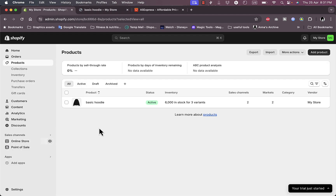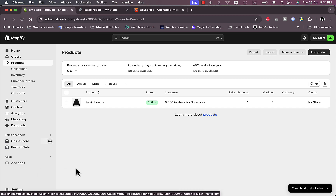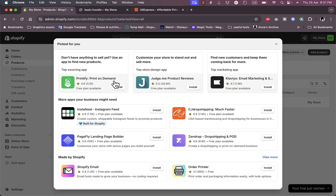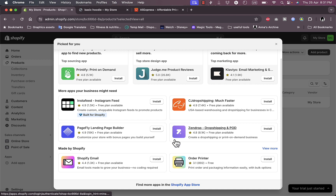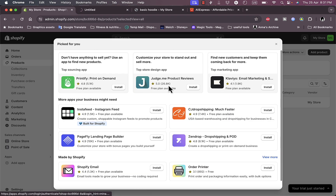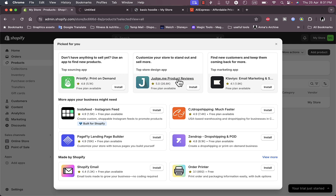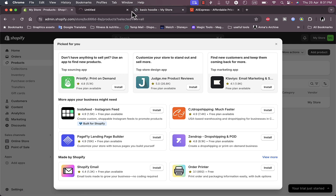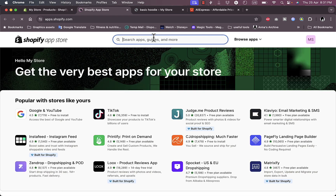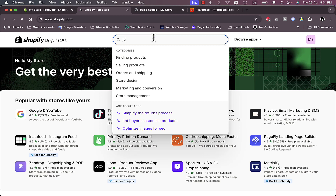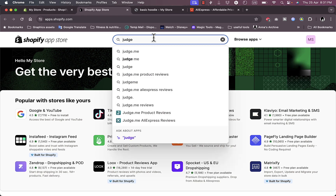In order to add reviews or import reviews from AliExpress, we need to add two applications. Click on 'Add apps' and it'll open up a pop-up. Here you want to go to the Shopify App Store. One of the apps is judge.me Product Reviews — just search here for 'judge me'.